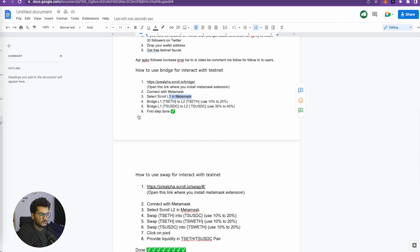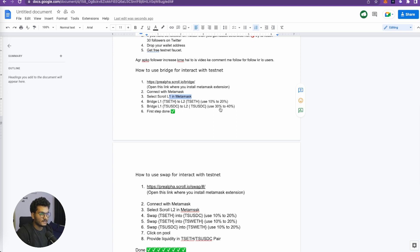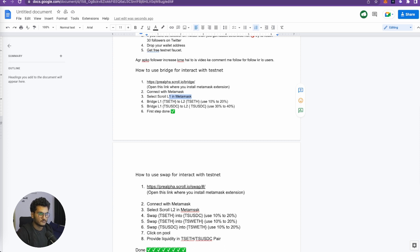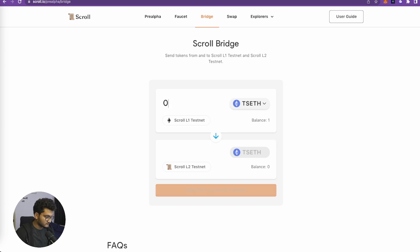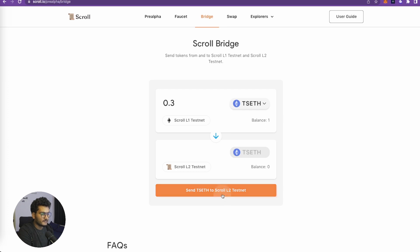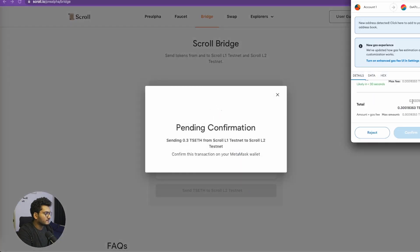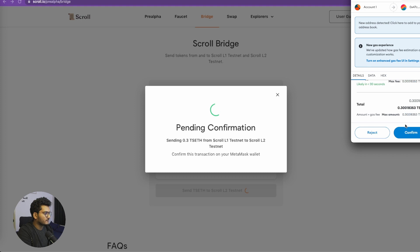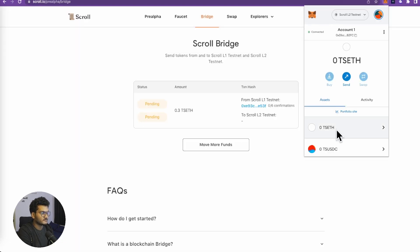Then we need to bridge 1 TS ETH to L2 TS ETH - 10 to 20% we need to do. Then bridge L1 USDC to L2 USDC, for that we will use 30 to 40%. The first step is now done. So let's do this. We will use like 20%, so we have one ETH. Let's use 0.3 TS ETH and convert it into the L2 version. Now we are going to do signing through our MetaMask and click on confirm. The transaction has now been submitted.